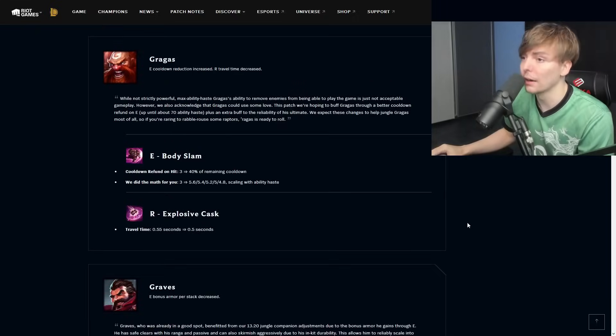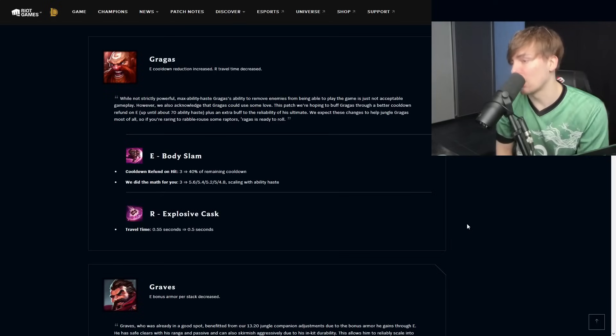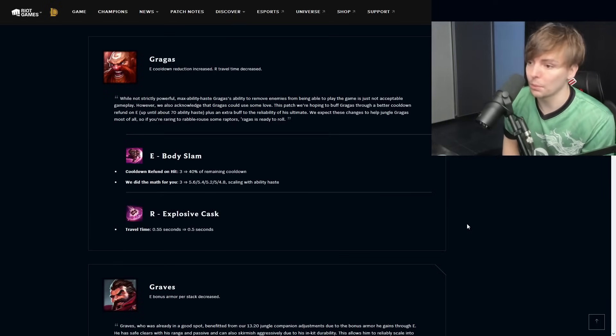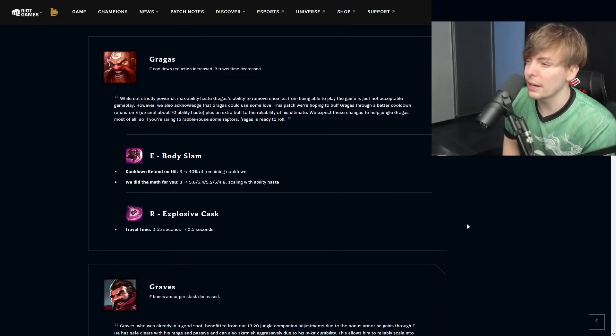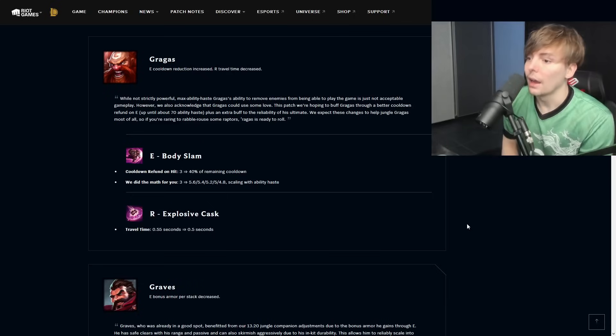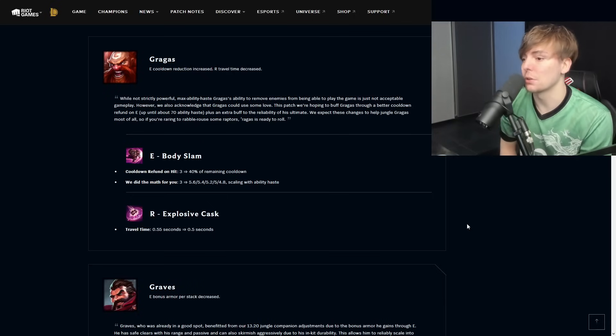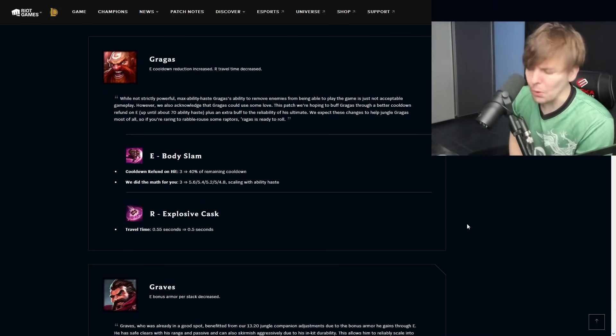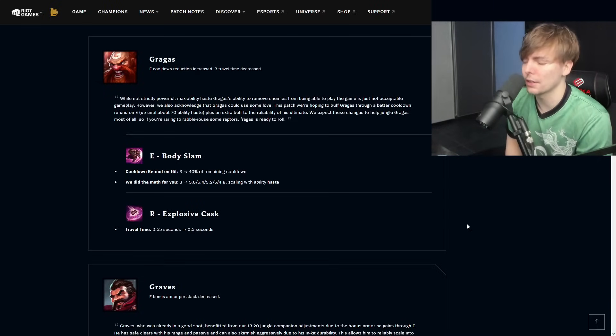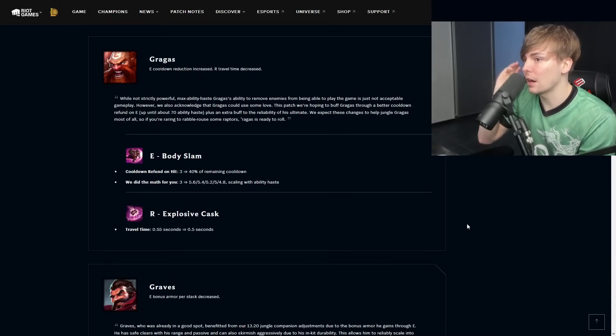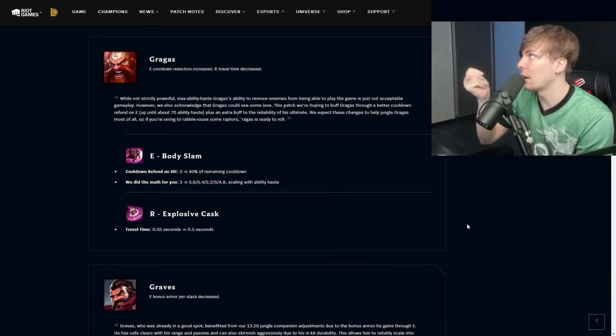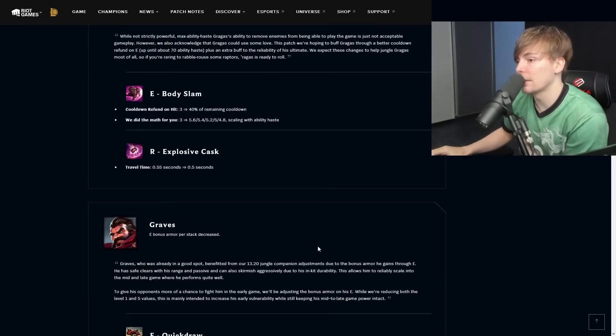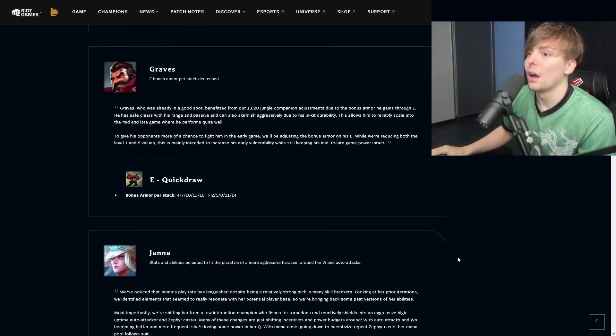Gragas E cooldown refund is increased, R travel time decreased. E Body Slam refund on hit three to forty percent, we did the math for you, three to four point eight scaling with ability haste. R Explosive Cask cast travel time 0.55 seconds to 0.5 seconds. This speeds up his R damage which actually maybe messes with the muscle memory of some Gragas combos, but for the most part it's fine. What this does is it nerfed the Gragas super high ability haste builds and it actually just made Gragas overall better.